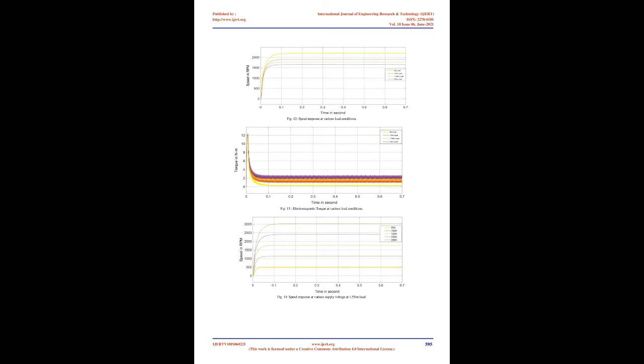Fig. 15 shows electromagnetic torque at various supply voltage at 1.5 Nm load.